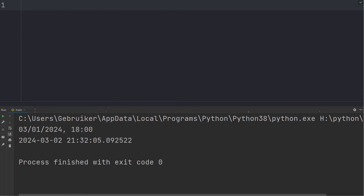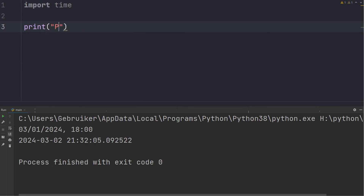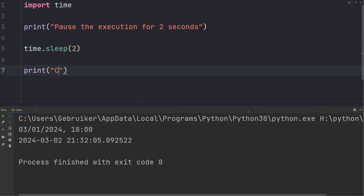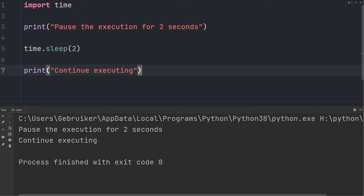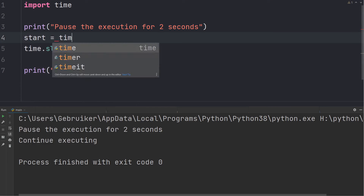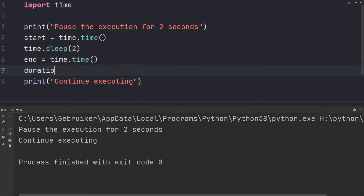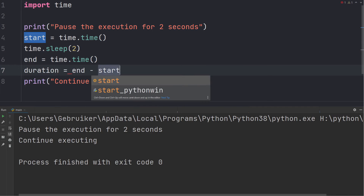Now let's take a look at the time module, which allows you to pause the execution of code. We'll use the sleep function and give it 2 as the argument, which causes a two-second delay before the next print statement executes. You can also measure elapsed time using the time module — define a start variable using the time() function, sleep for two seconds, then define an end variable and calculate duration as end minus start.